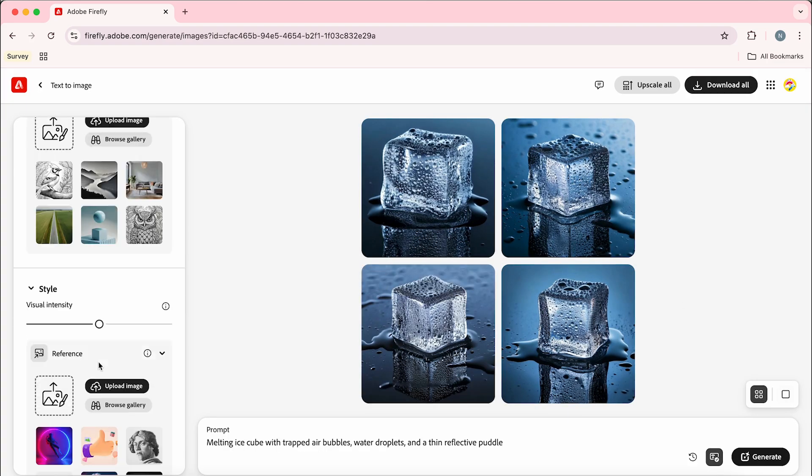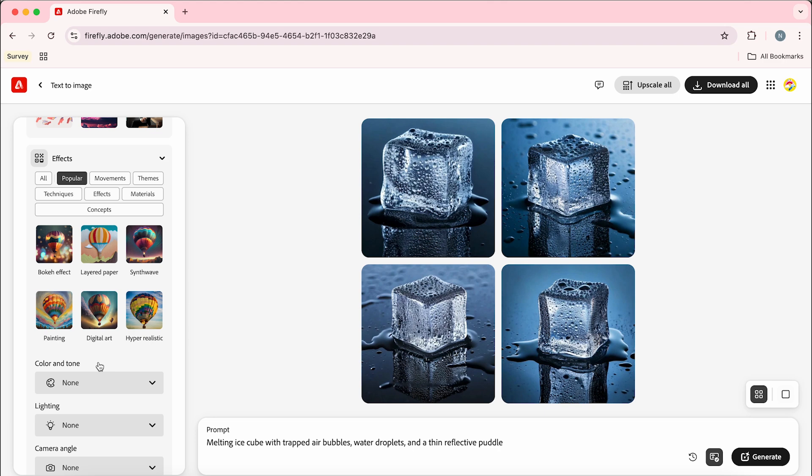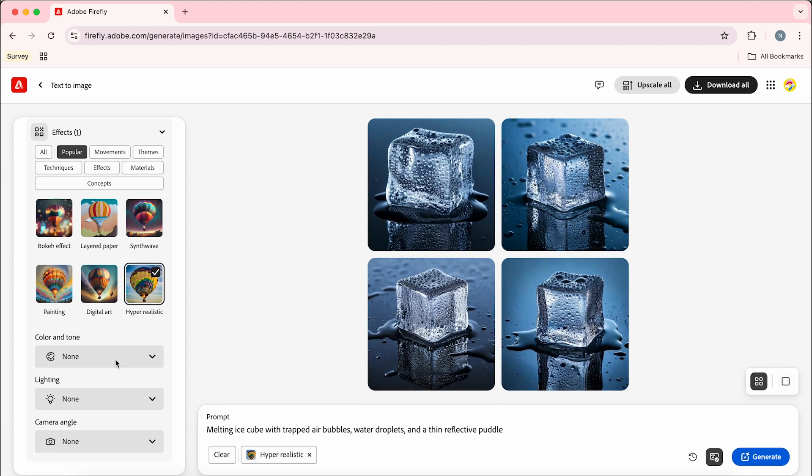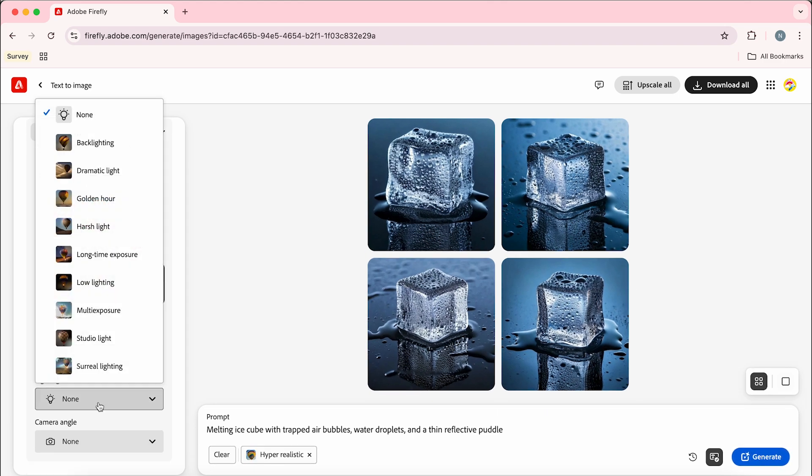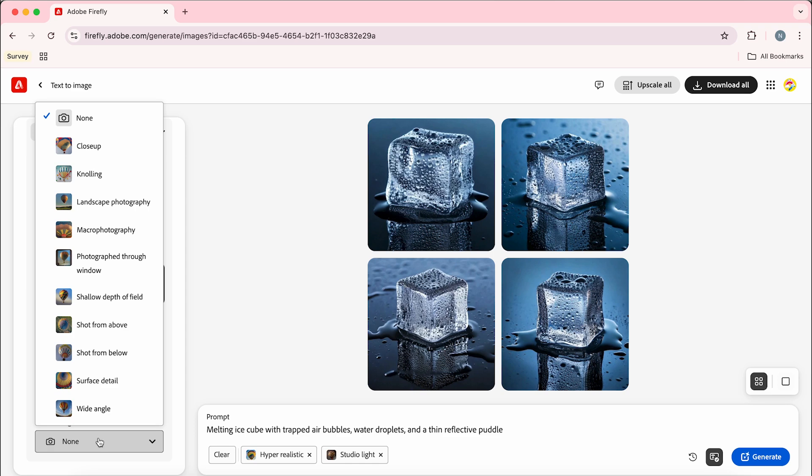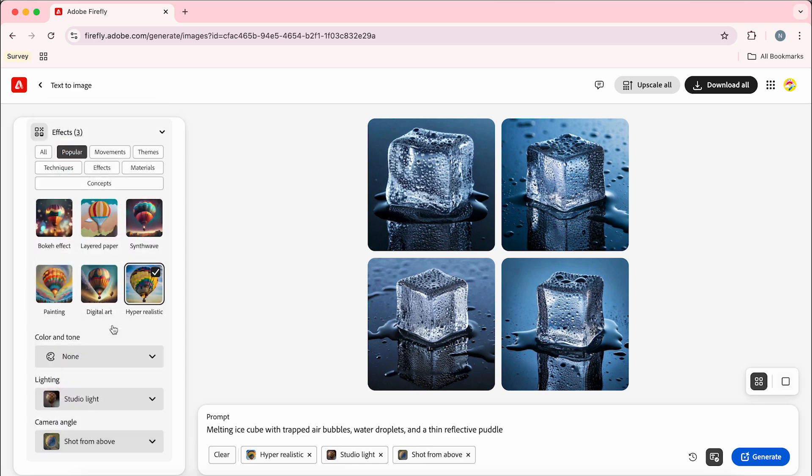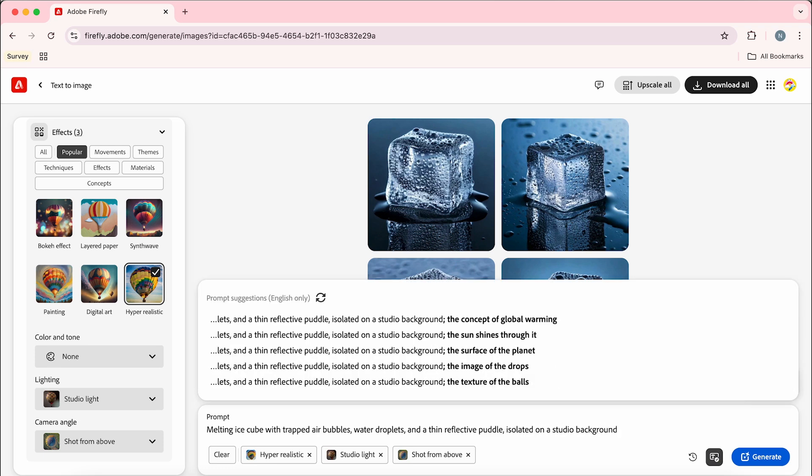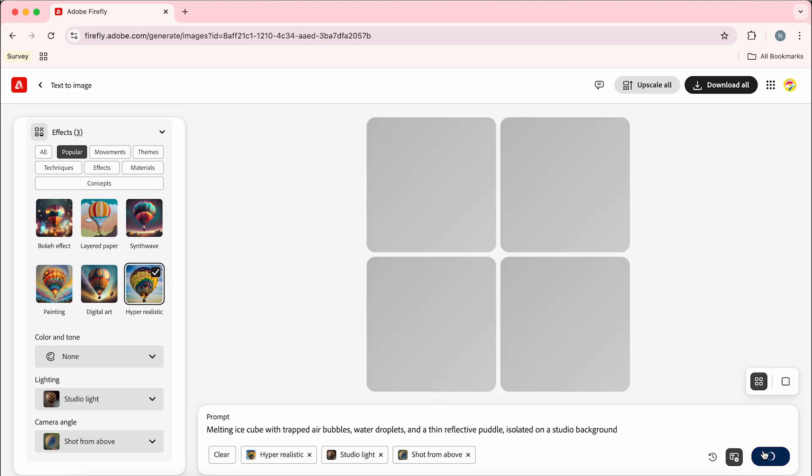Now we're just going to change a few of the settings so I'm going to select hyper realistic, change the lighting to studio light and the camera angle to shot from above. I'm just going to add on the prompt isolated on a studio background and then click generate.